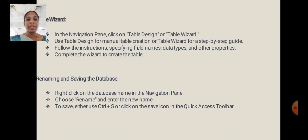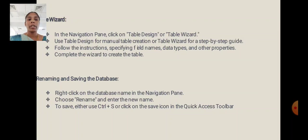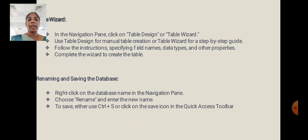Table Wizard: In the Navigation Pane, click Table Design or Table Wizard. Use Table Design for manual table creation or Table Wizard for a step-by-step guide. Follow the instructions, specifying field names, data types and other properties. Complete the wizard to create the table.